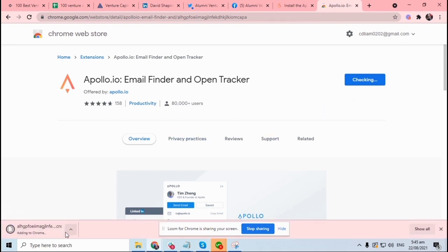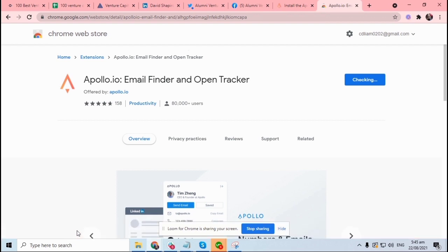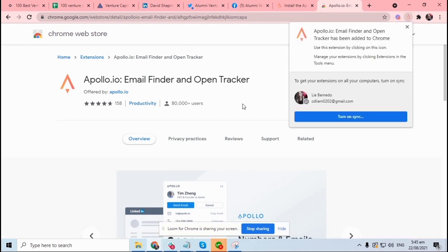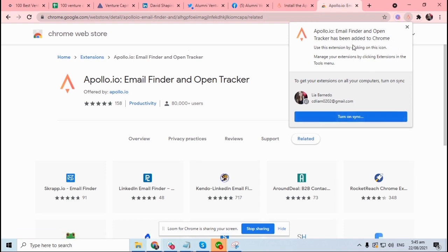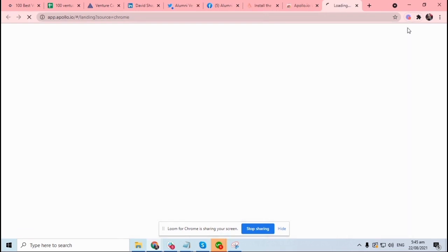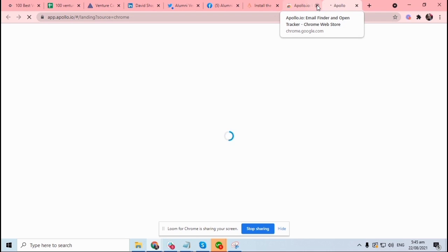So you see it's downloading, it's adding now to Chrome. You can close the tab.